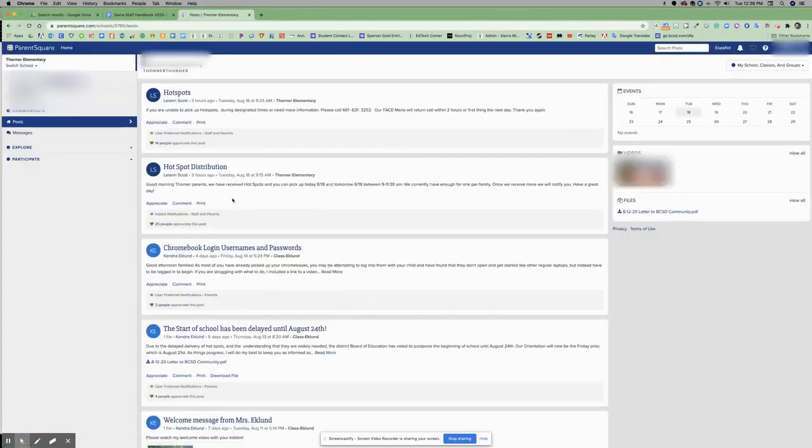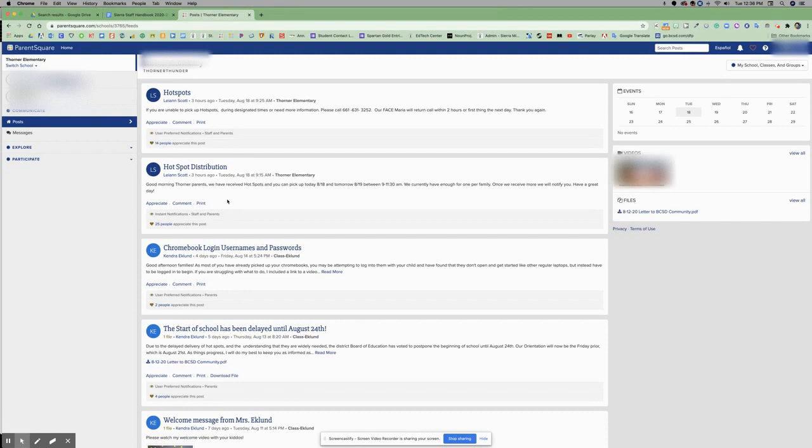Once you're in, you will see your ParentSquare dashboard and homepage. That is how you sign up or sign in to ParentSquare.